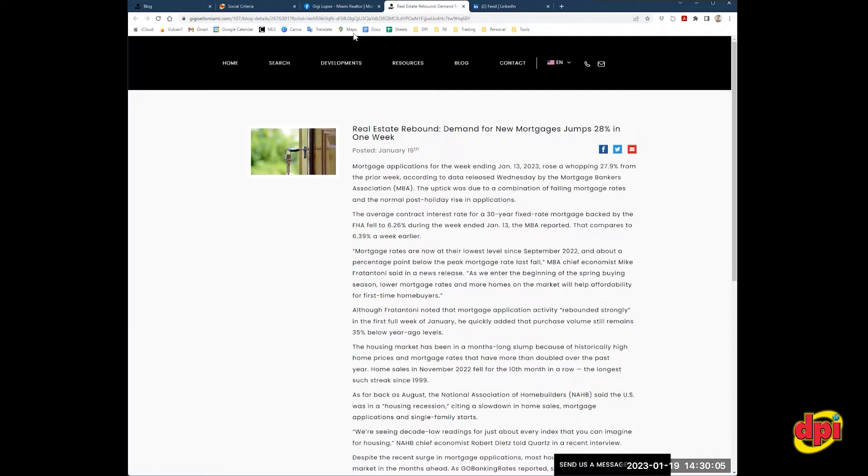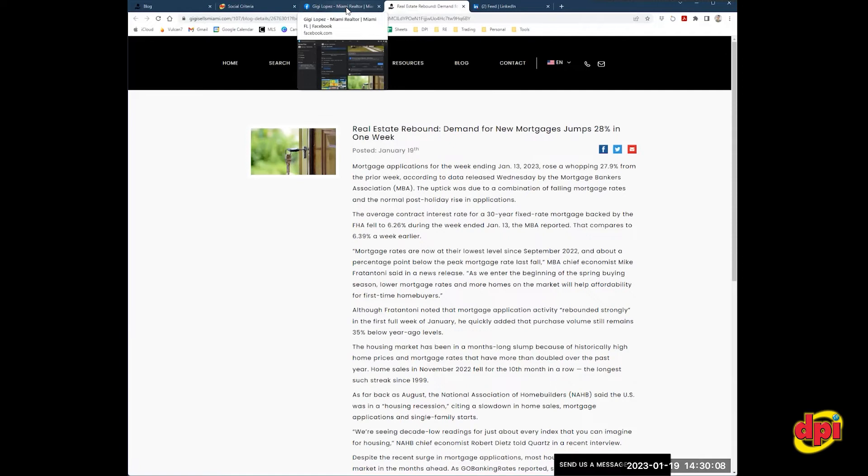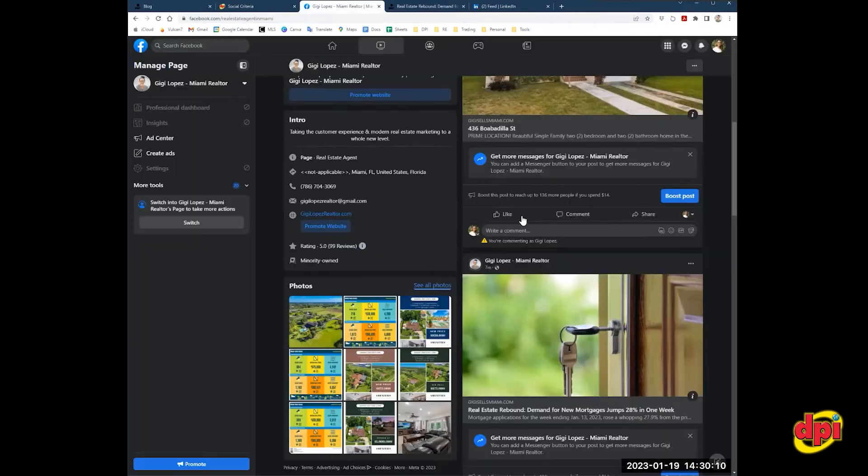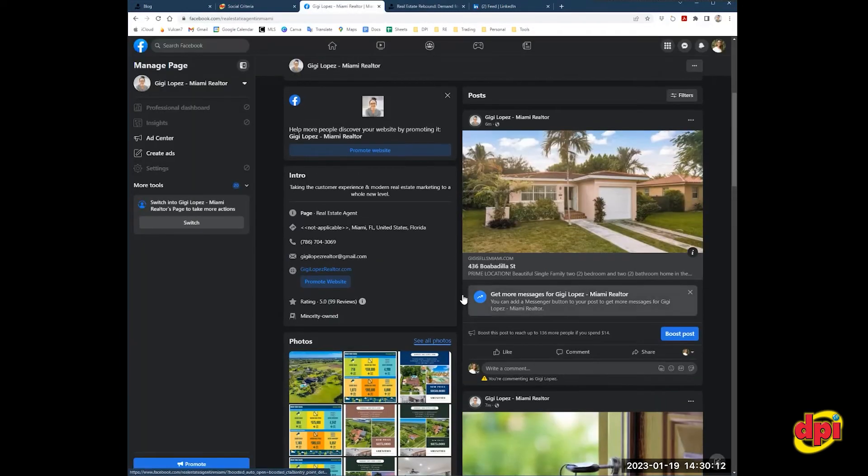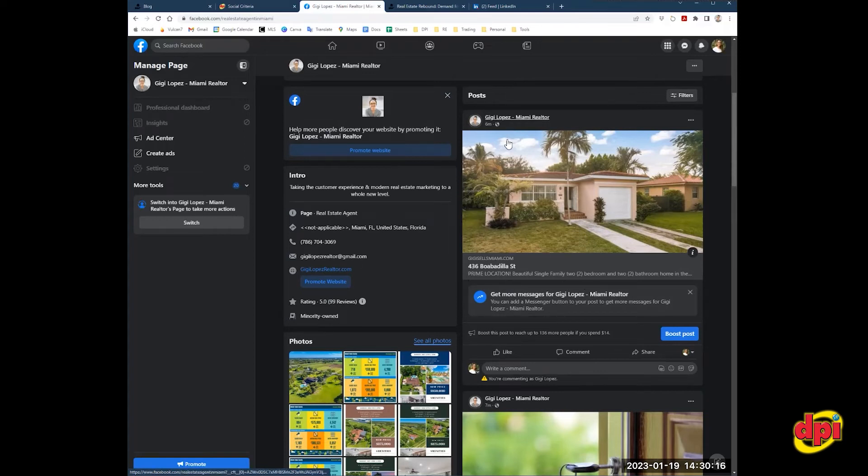The second auto posting is a listing. The website will grab a random listing from the MLS and auto post it Monday through Friday, a different listing every day onto your feed. So today my website decided to post this property.